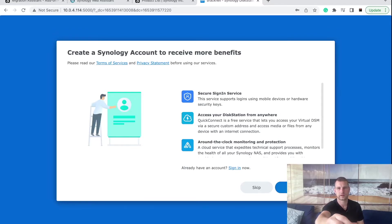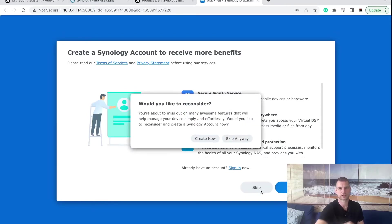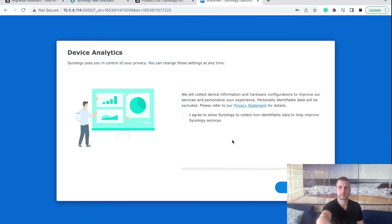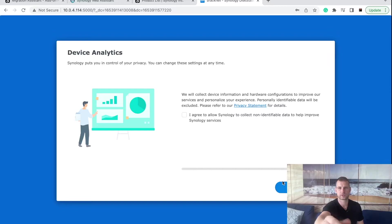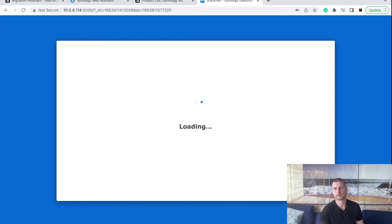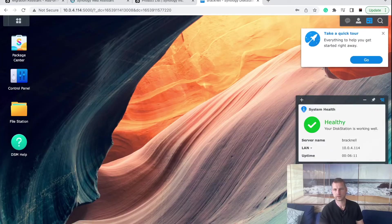You can sign in with the Synology app if you want to. I will skip this step. This video is not much about how to log into your NAS safely. Skip anyway. Device analytics. If you want to share with Synology how it's performing, any errors so they can improve their product, it's up to you if you want to share that or not. And there we are in the DSM.